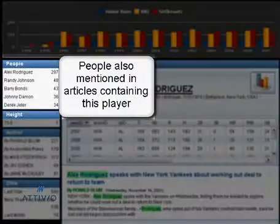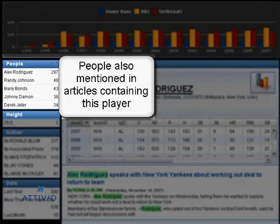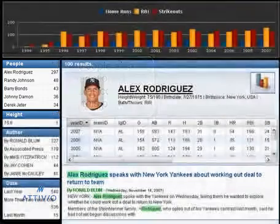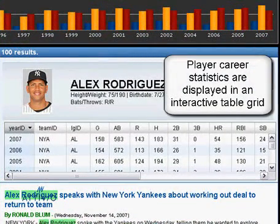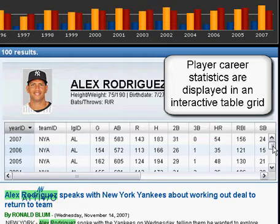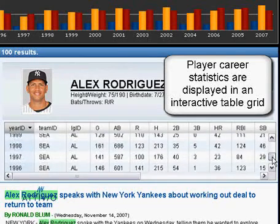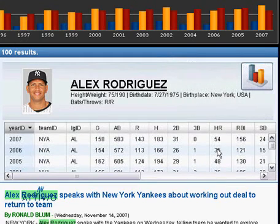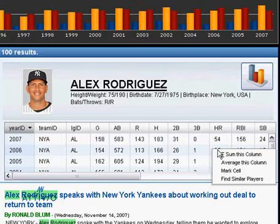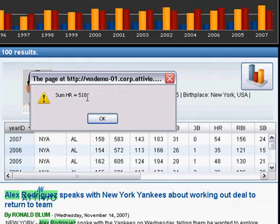The user is able to navigate through the results by using facets or navigators that are generated on the fly. Because the AIE preserves the granular table structure, the user is able to perform calculations and interact with search results in a way that's not possible with legacy search solutions. For example, we can perform calculations using the precision of SQL, such as finding the sum or average of home runs over a player's career.